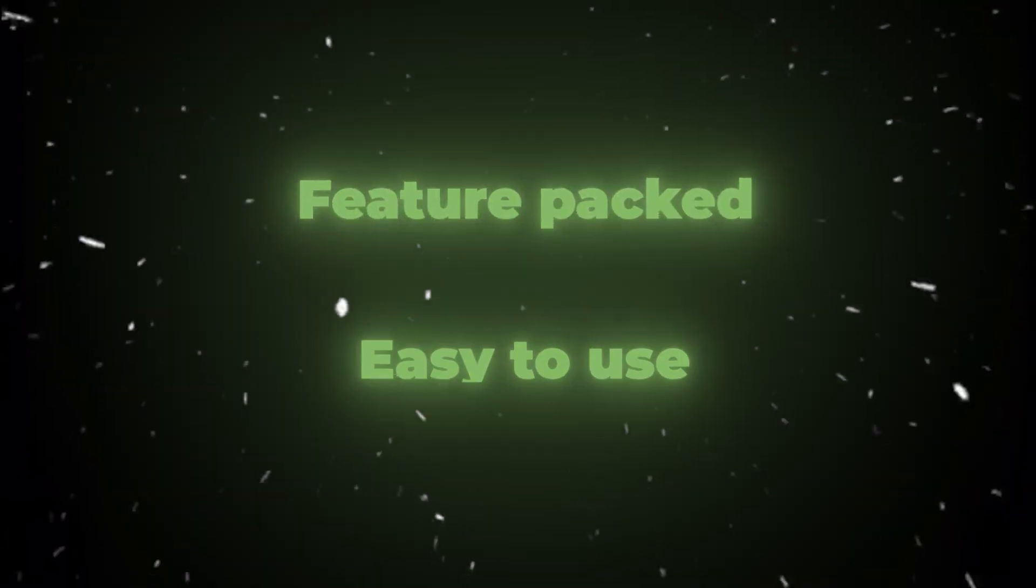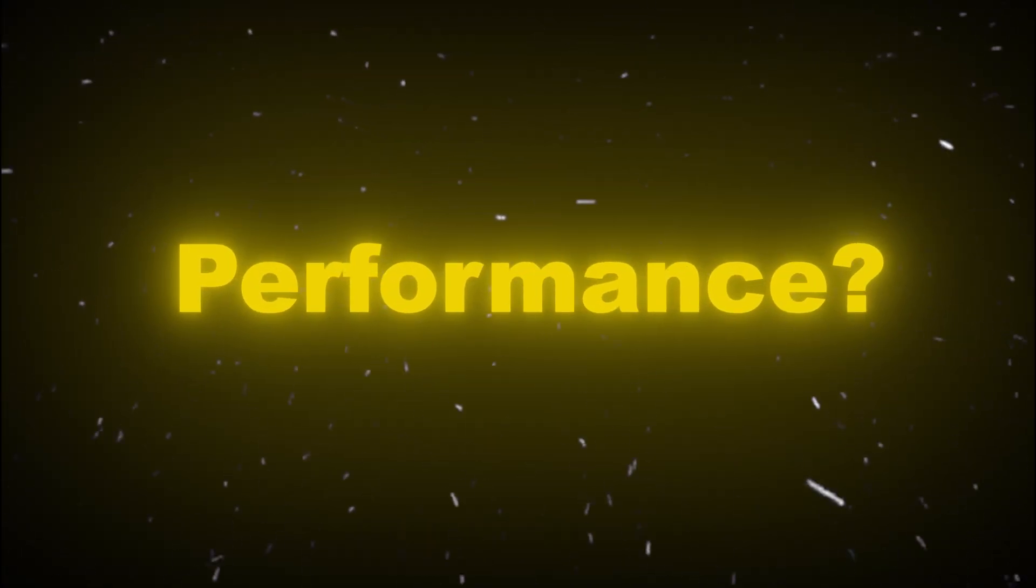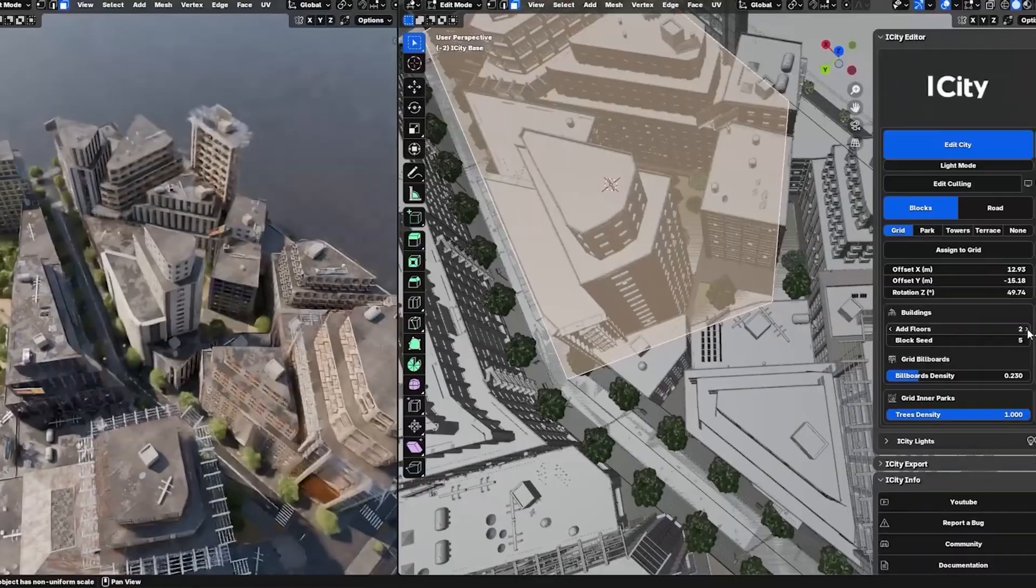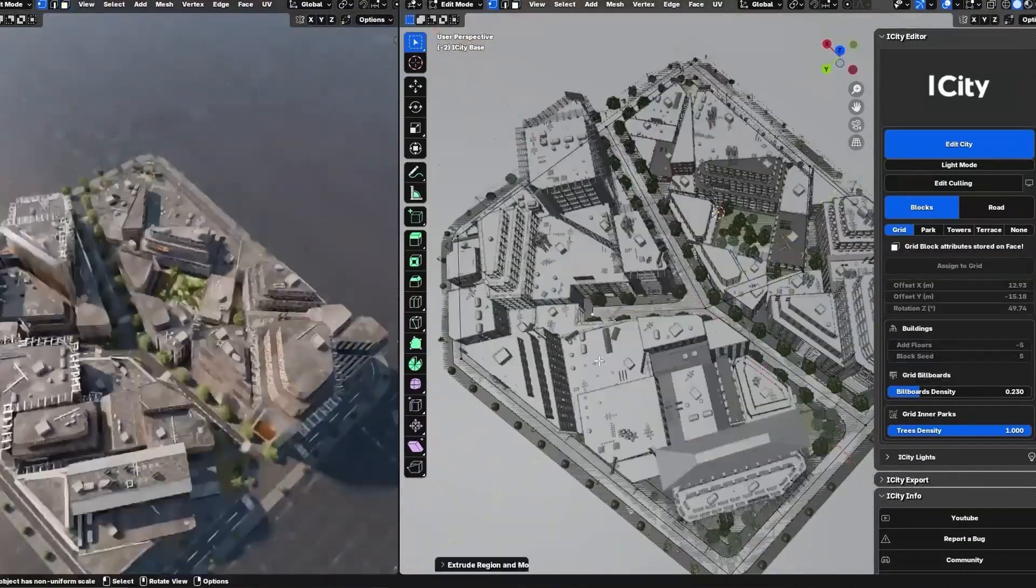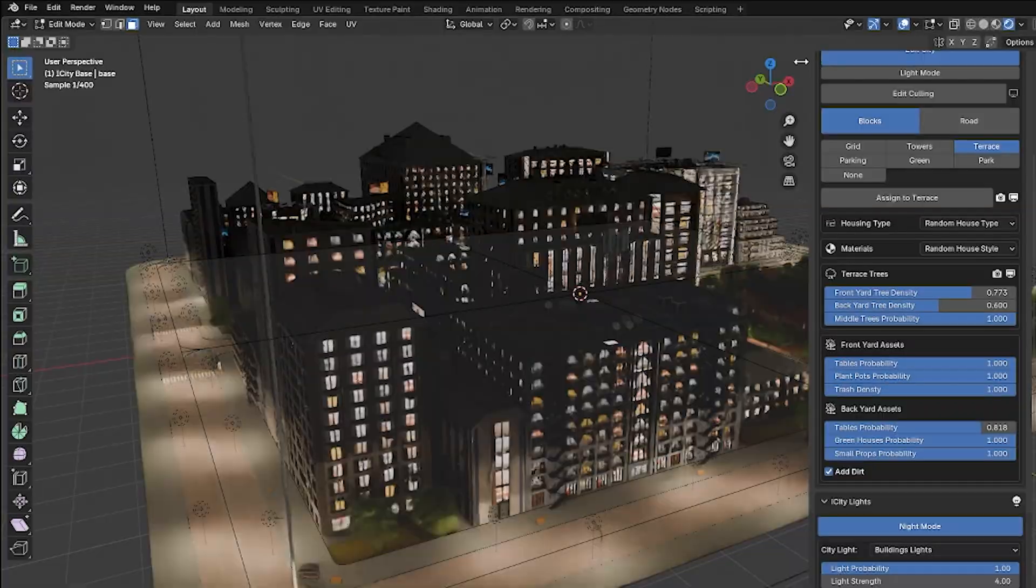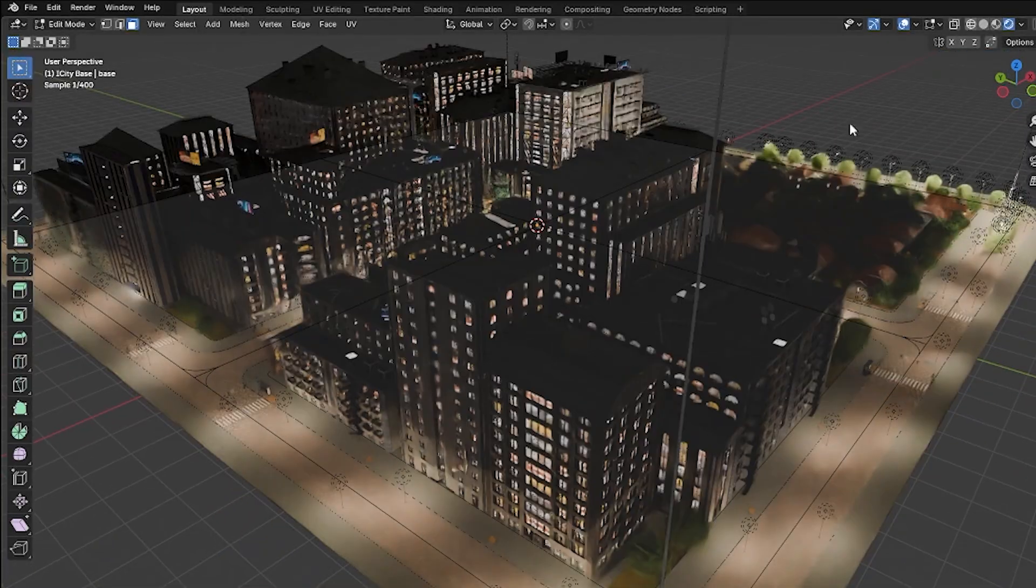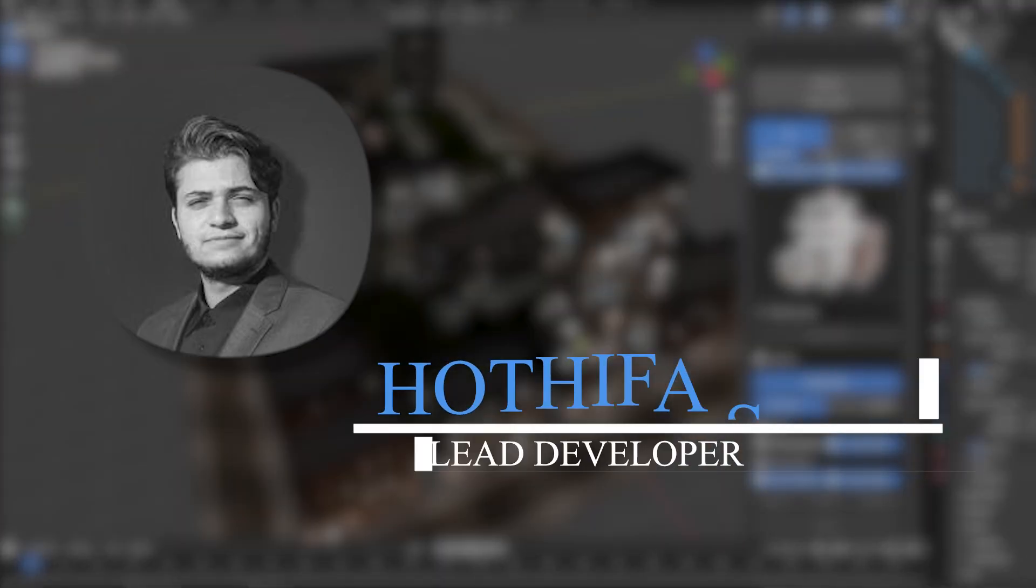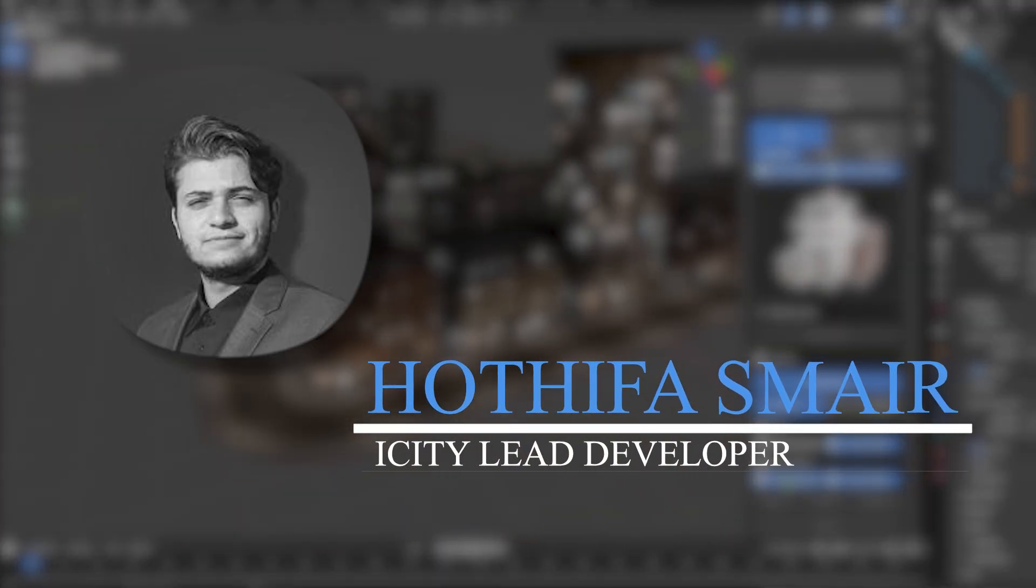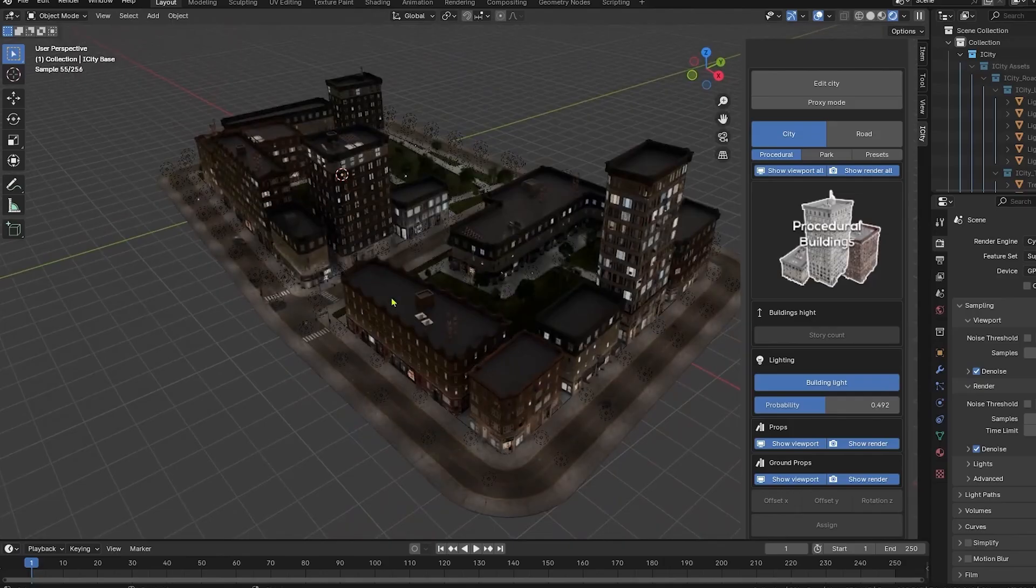So it is feature-packed and easy to use. But how about performance? Creating an entire city is obviously heavy, I mean, when it comes to polygons and objects. So performance is a valid concern. The developers of iCity know this is a priority, and they are aware of it. So they've built some smart solutions.